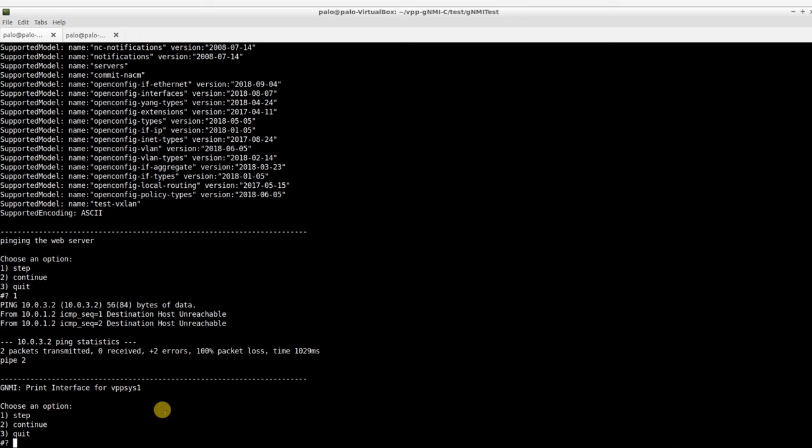During this demonstration, we'll be looking at two places to query the configuration. The first is the Sysrepo. We will use the GNMI get, which can give us two types of information: config and state. Config returns the information stored in Sysrepo, and state returns the operational data directly from the VPP.